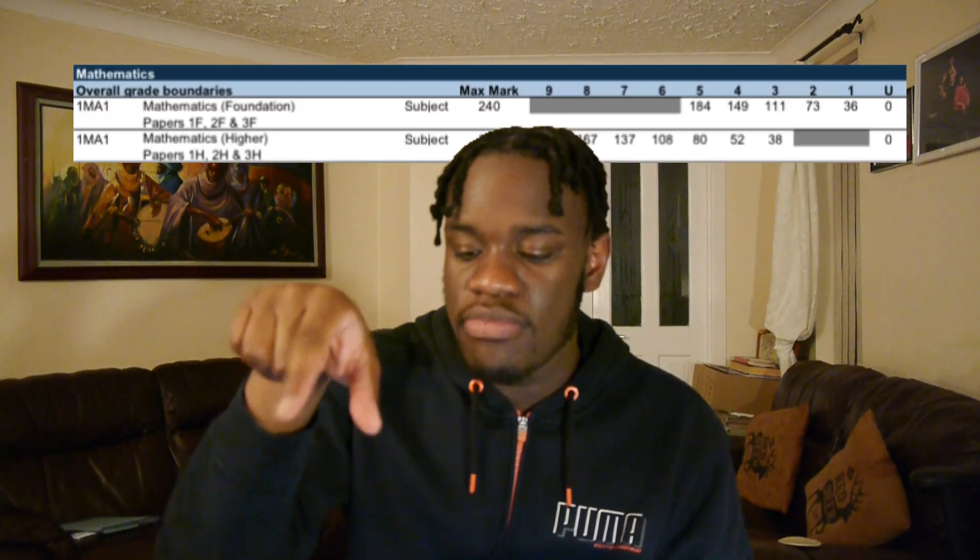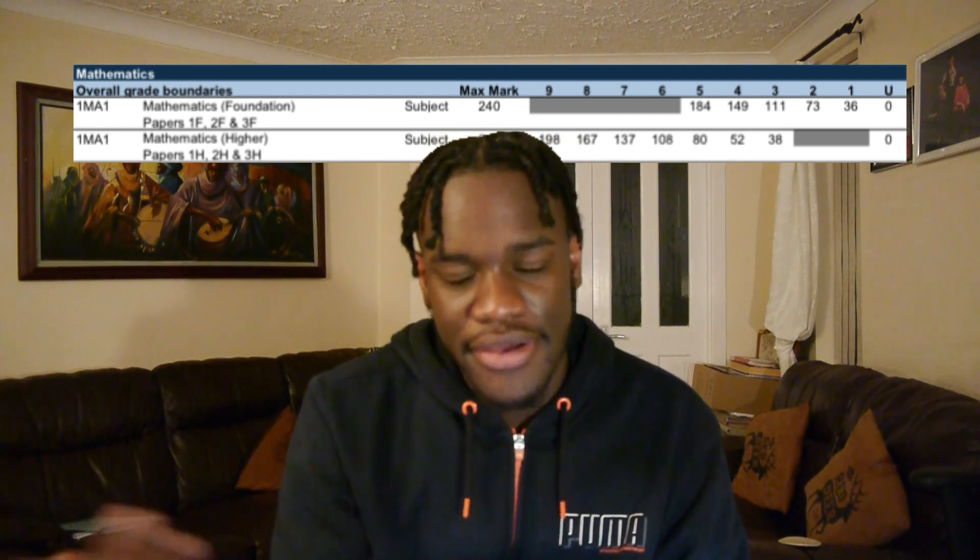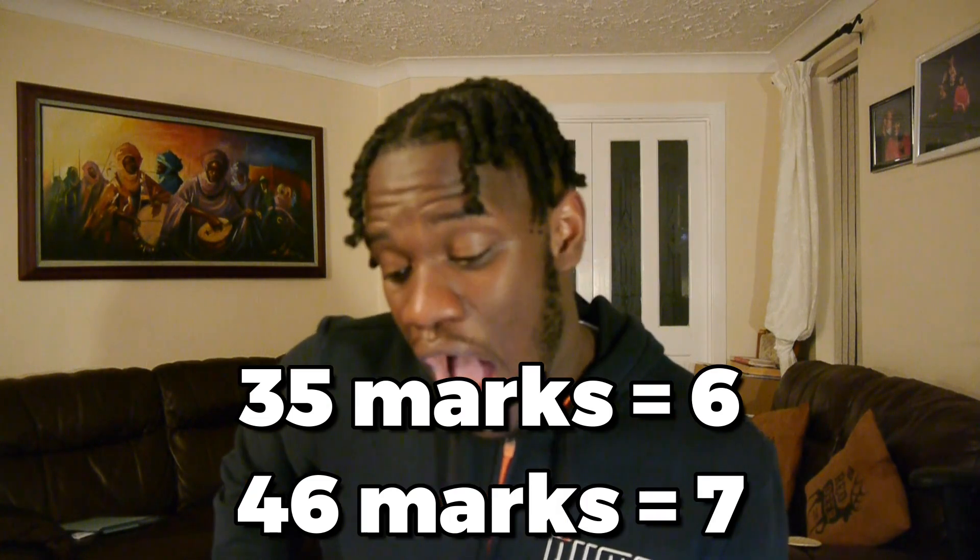I'm going to now quickly find out the grade boundaries for 2019 to see how I compare. The grade boundaries are obviously for three papers — I've only got one, so I'm going to divide all that by three. After figuring out the grade boundaries, I've got a six. I'll take that — I was about three marks off a seven. If you looked at all the stupid mistakes I made, I made at least four or five stupid mistakes. Technically, I got a seven.